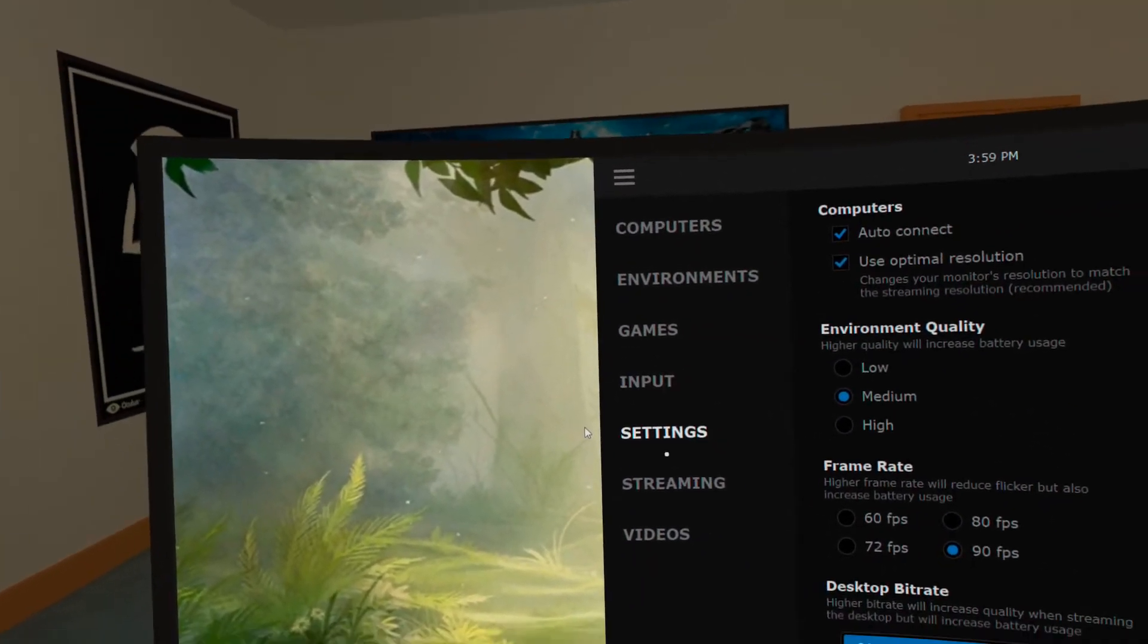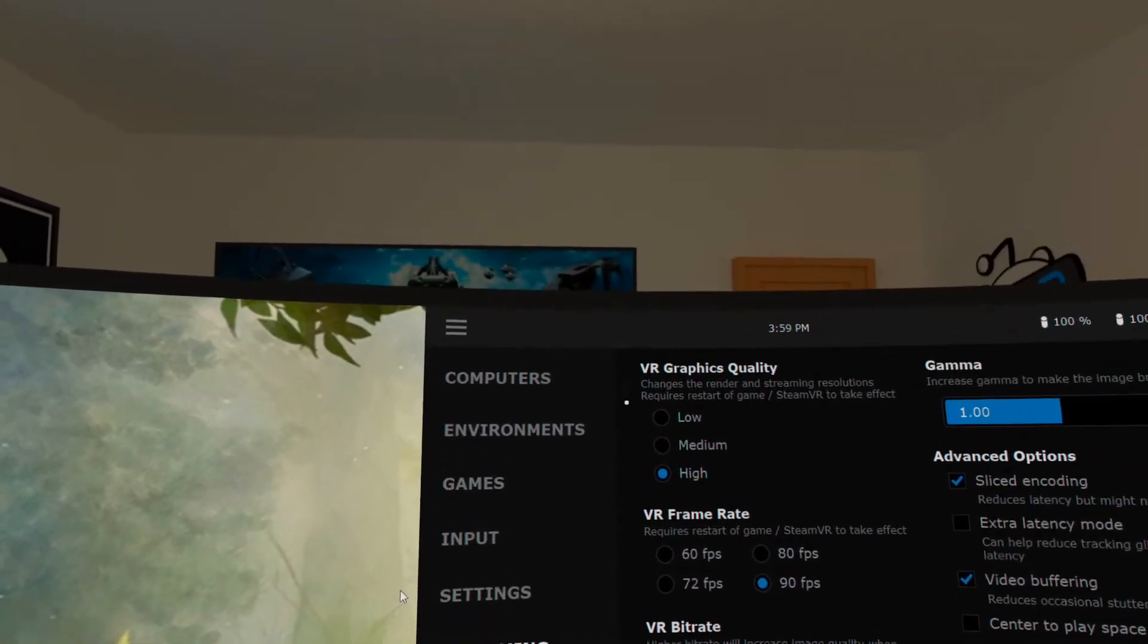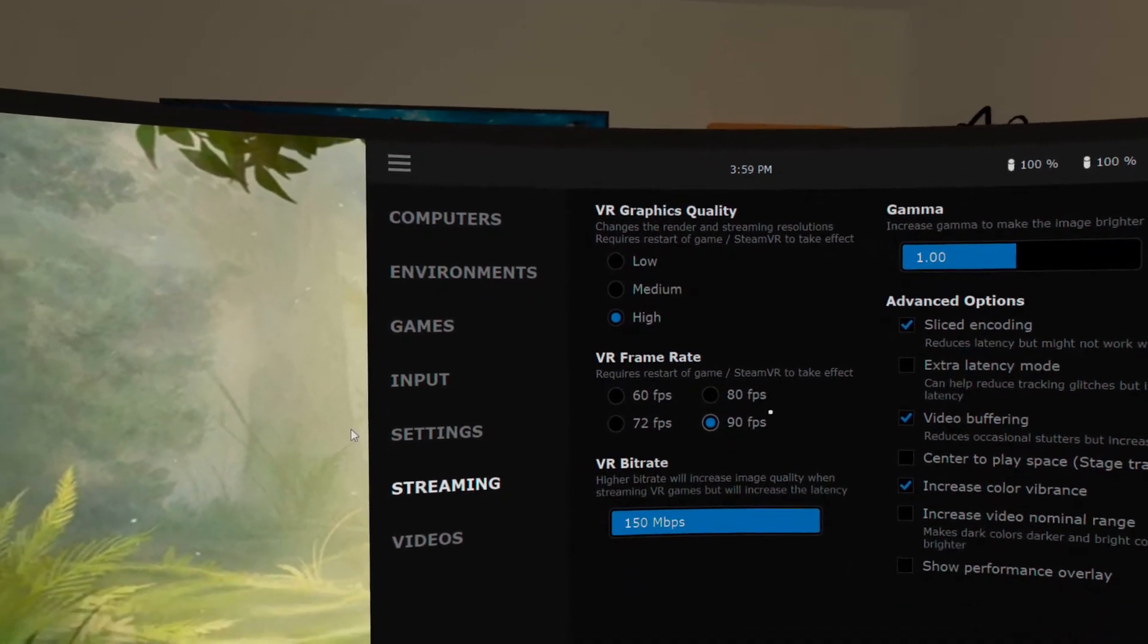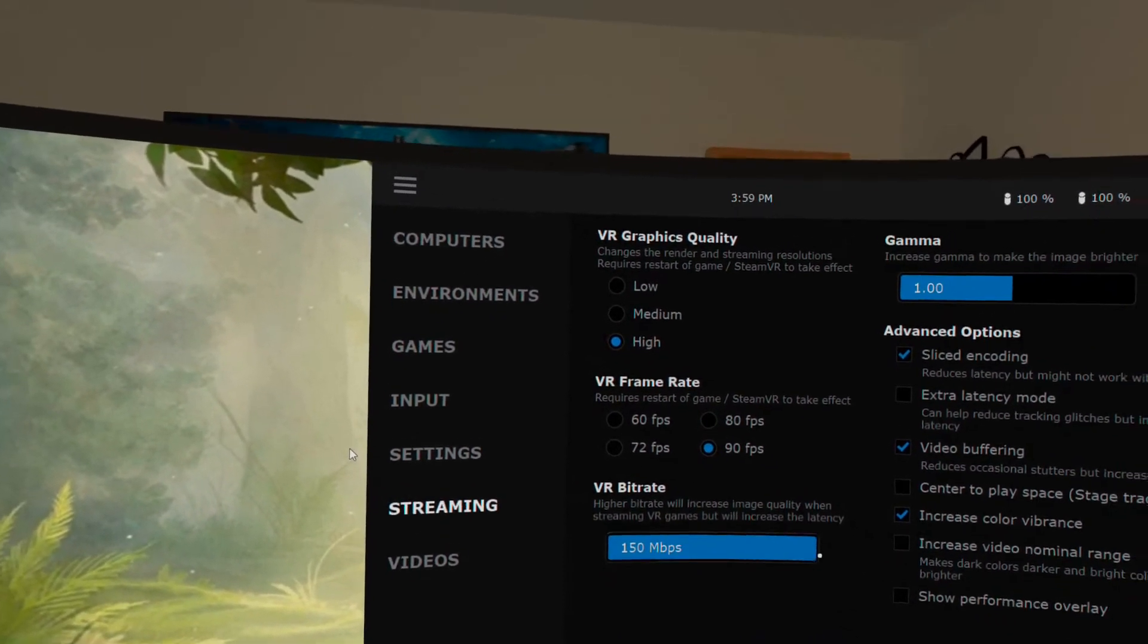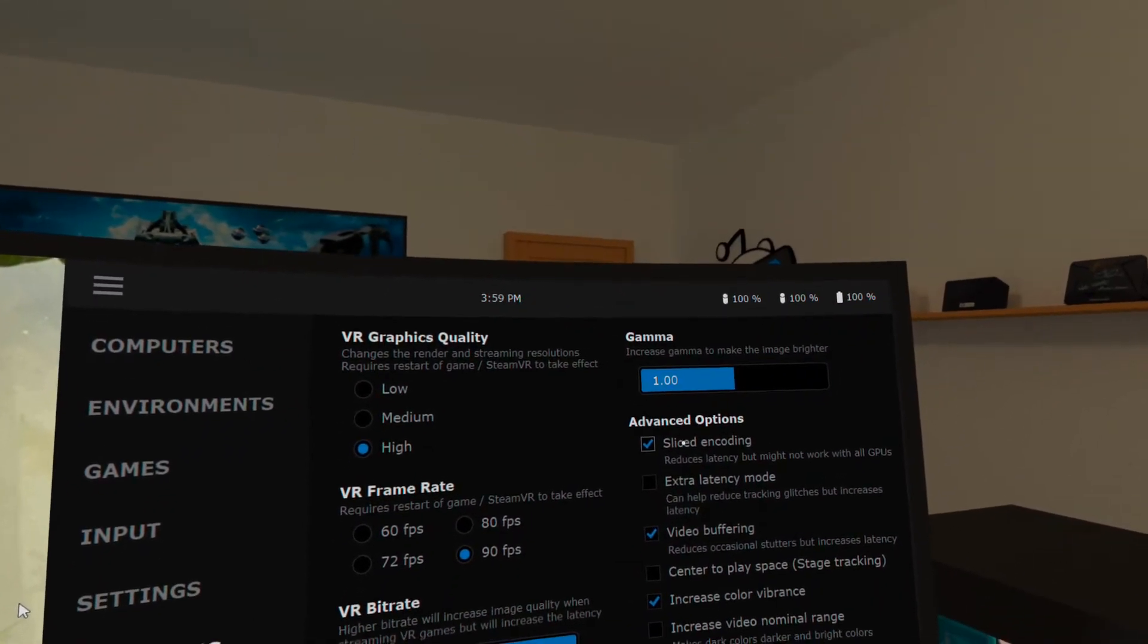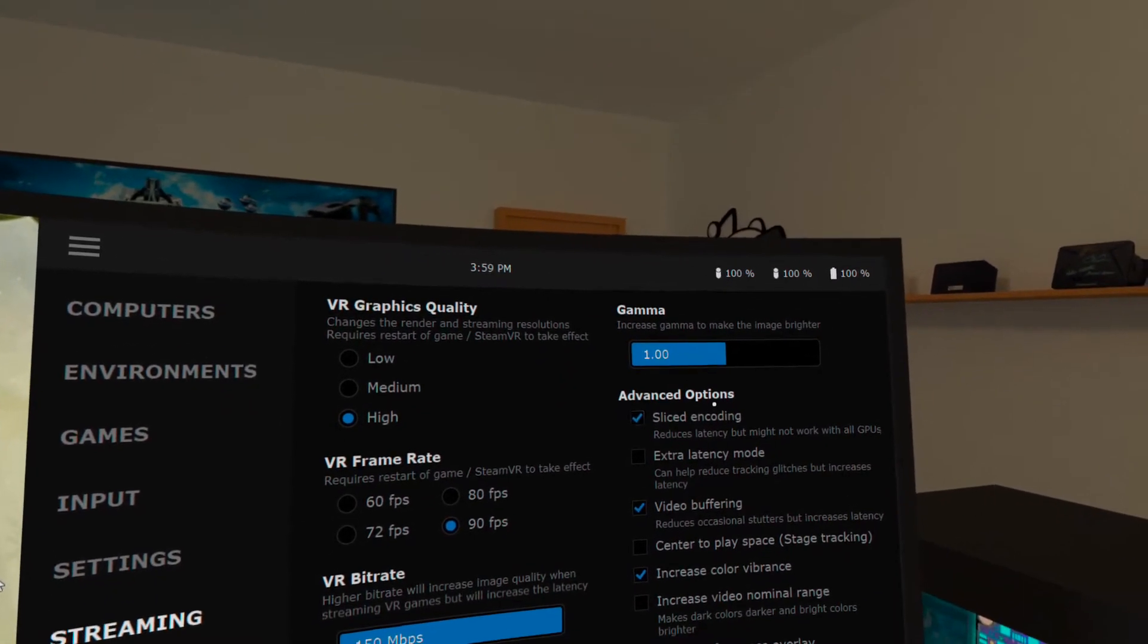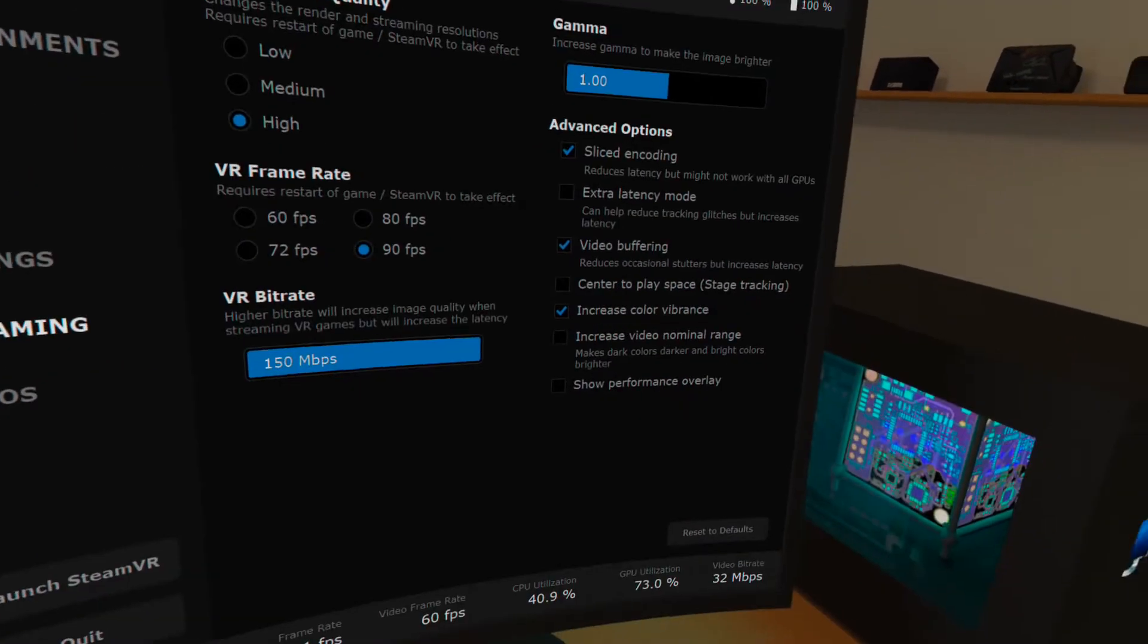In the streaming app I've set VR graphics to high and 90 degrees. Cranked up VR bit rate to max. And added sliced encoding. I think this is on by default, as well as buffering and increased color vibrance.